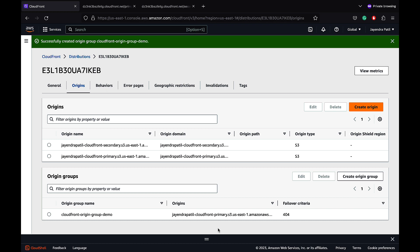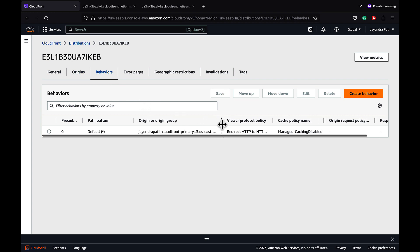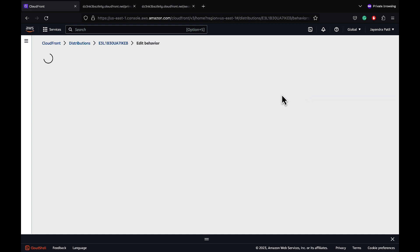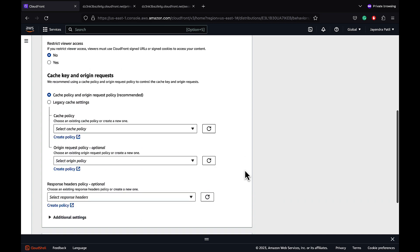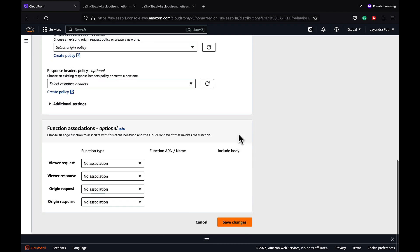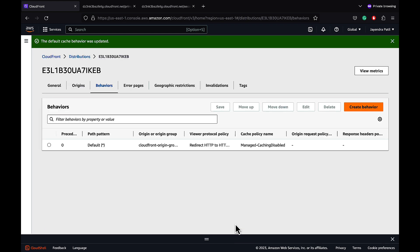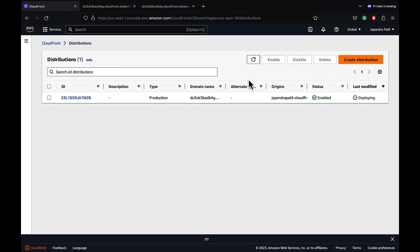Let's update the CloudFront behavior with the origin group. Navigate to the CloudFront behavior tab, edit the default wildcard behavior, and select the origin group from the origin and origin groups dropdown. We'll also update the cache policy to 'caching disabled.' Let's save the settings — the changes are being propagated and the CloudFront distribution will take some time to deploy.